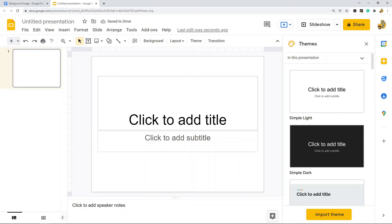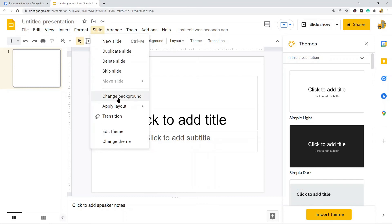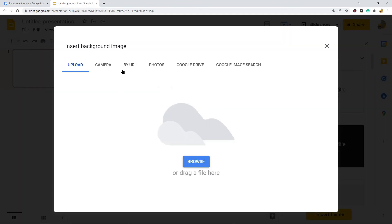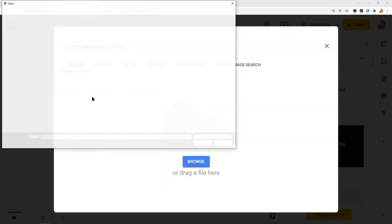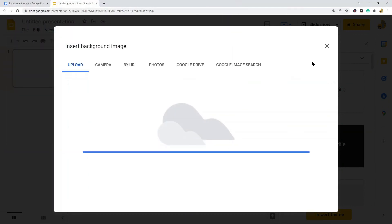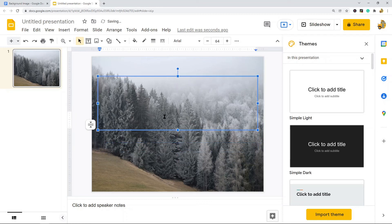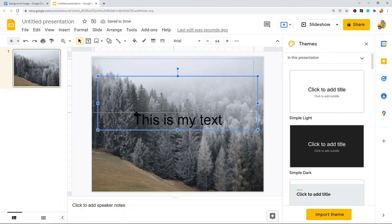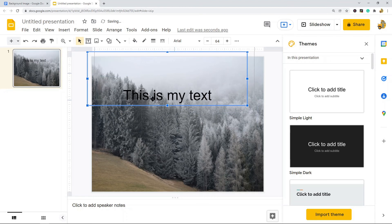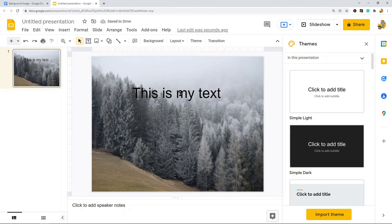Now go to Slide > Change background > Image > Choose image. I'll upload my image from my computer and click Done. The image is now the background of this slide. Delete the default placeholder boxes if needed, then type your text in the title box. You can continue adding text or additional elements however you want using Slides.